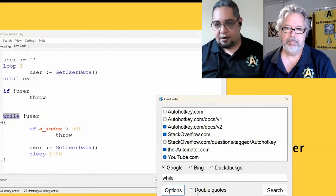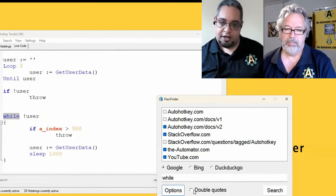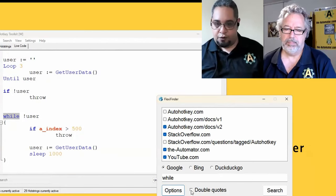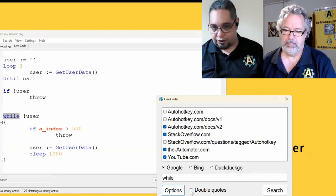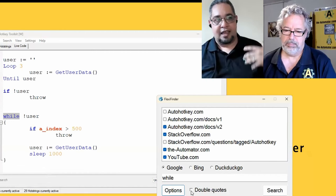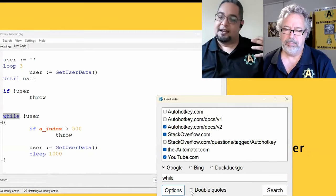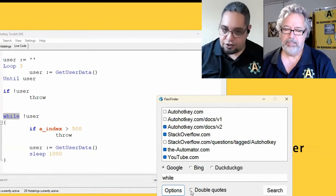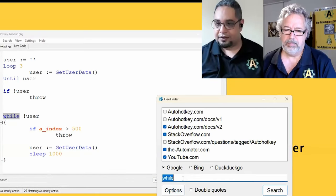Before I dive into those, remember that most search engines, if you put double quotes around whatever you're searching, it does an exact match on whatever keyword you have.